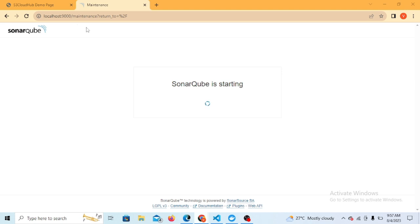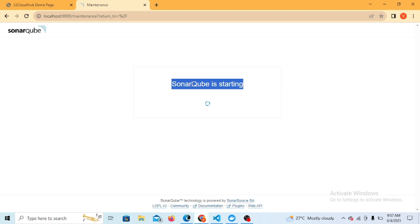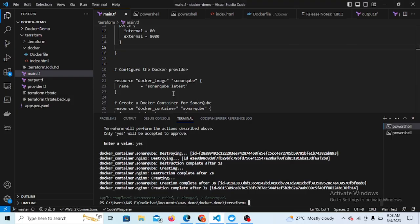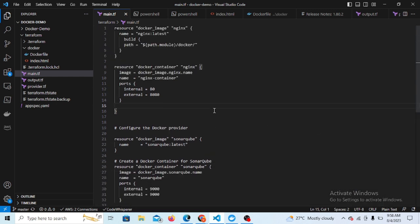The SonarQube is taking little more time comparatively to Nginx. You can see the SonarQube has started here and it's starting the daemon. It will prompt the username password for the login. Let's wait for a while to start this one. But overall we have deployed the Nginx and SonarQube server here.